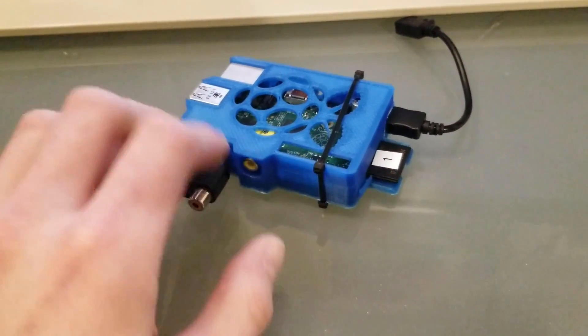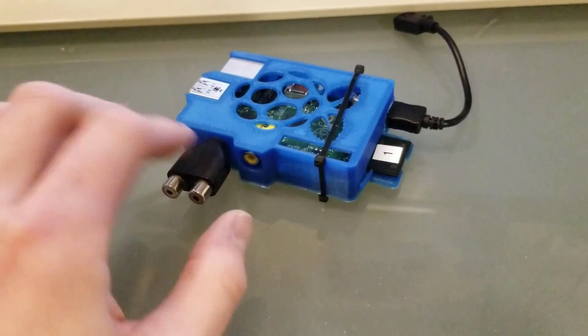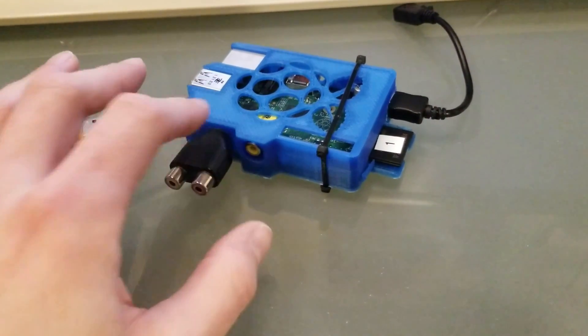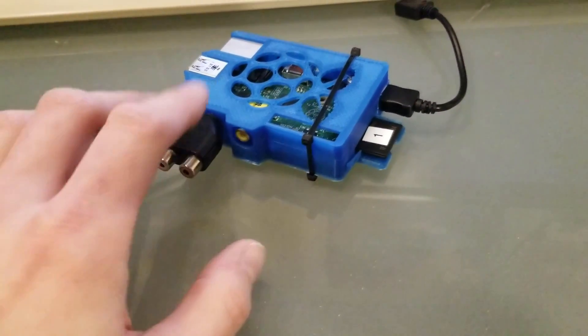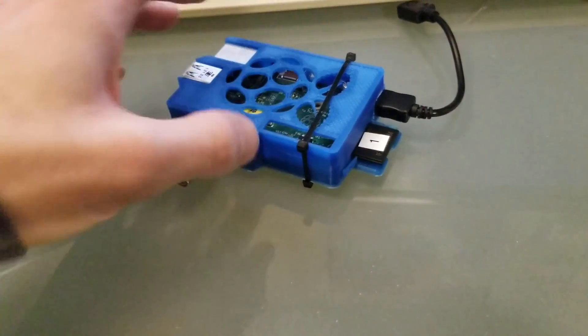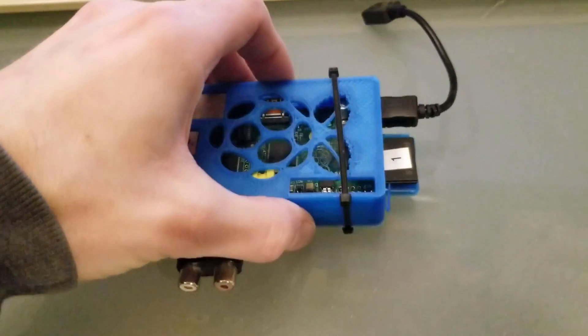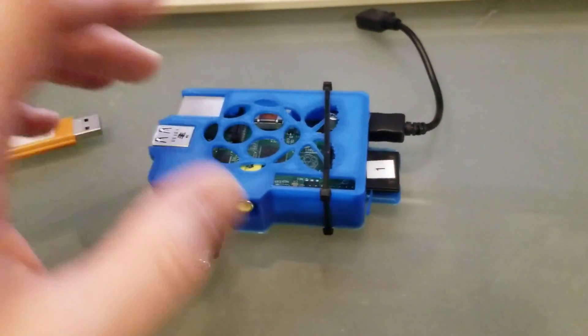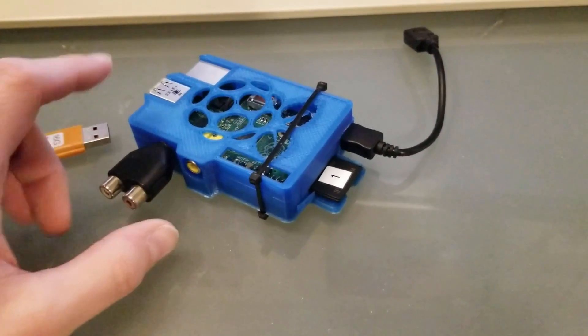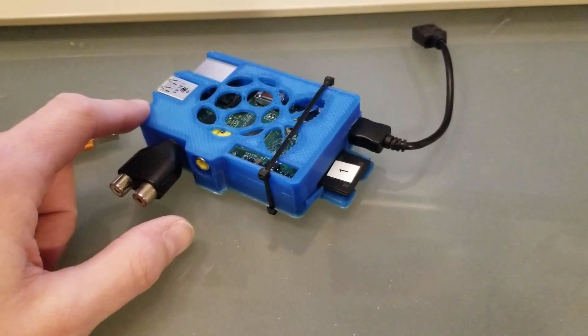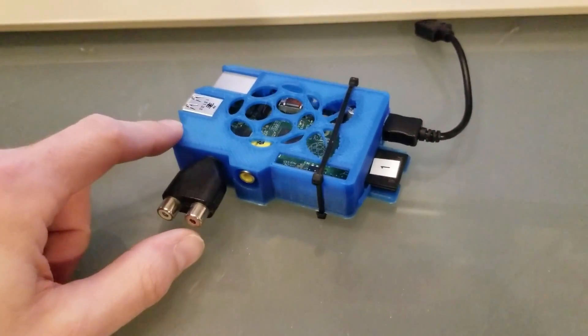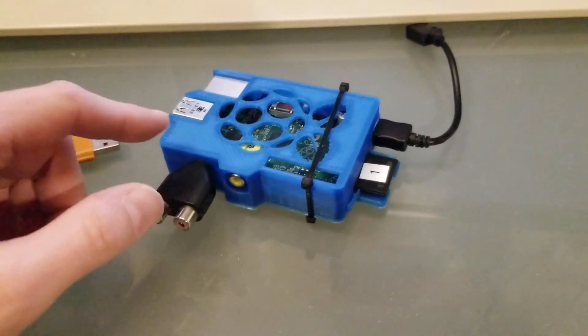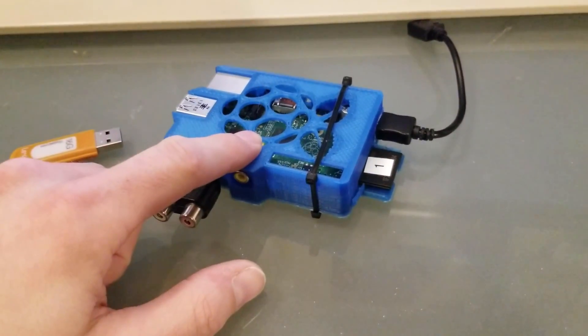And then whatever you need to adapt the 3.5mm jack to RCAs, and then your composite video output. When you install LibreELEC, you need to go into the config file - I can show you later - to enable the composite video output.